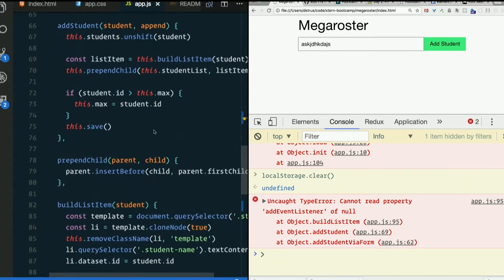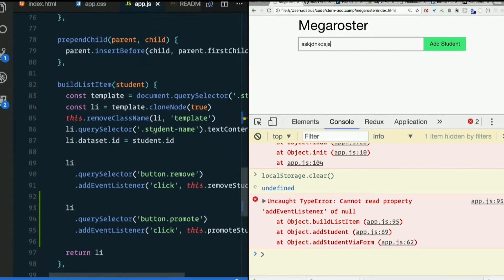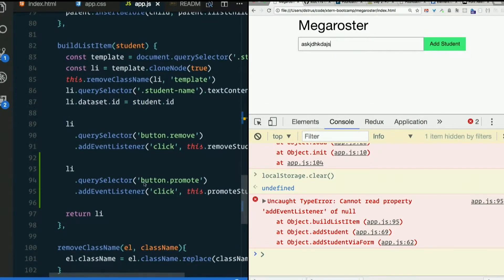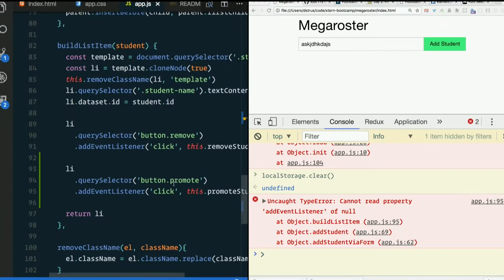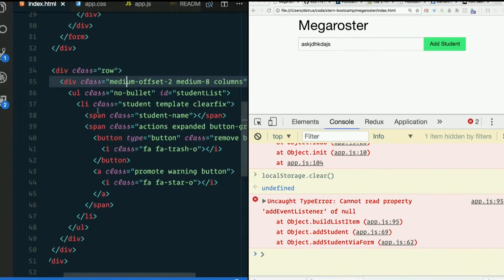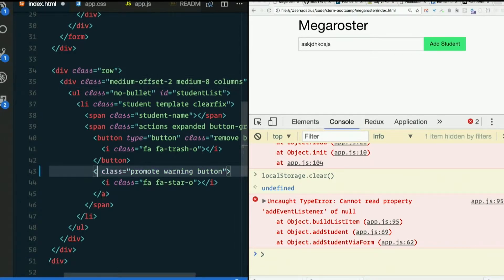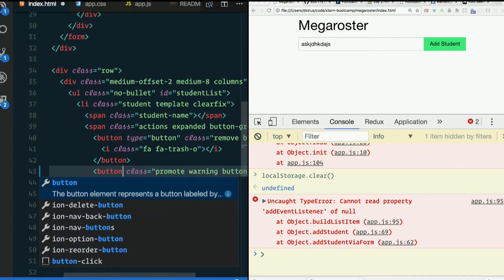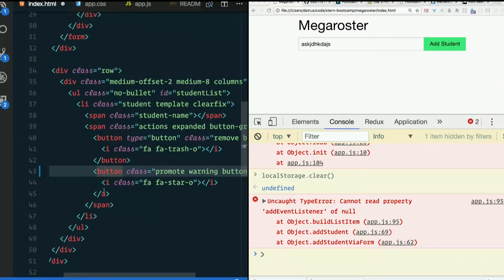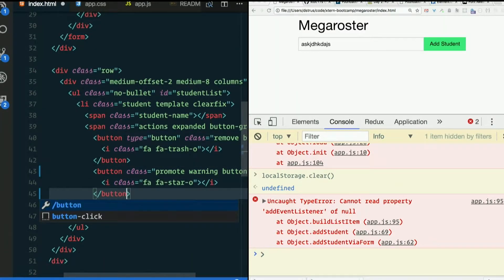Line 95. Button.promote. Is that not what we called it? Yeah, I changed back the one and not the other. It's a button, not a link.